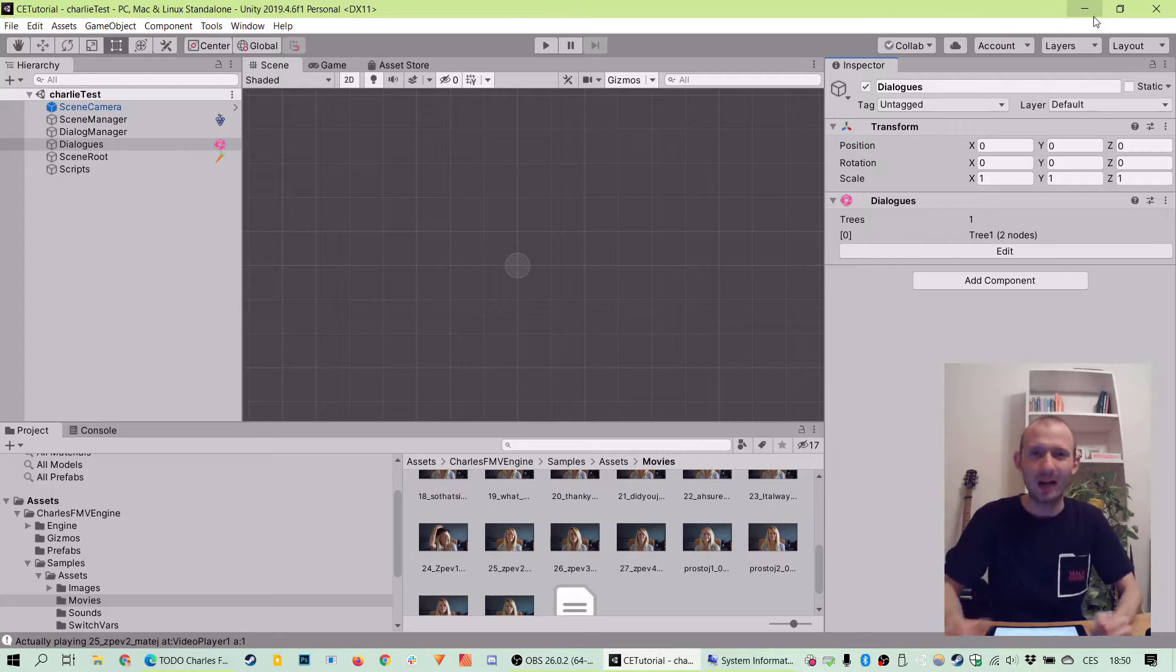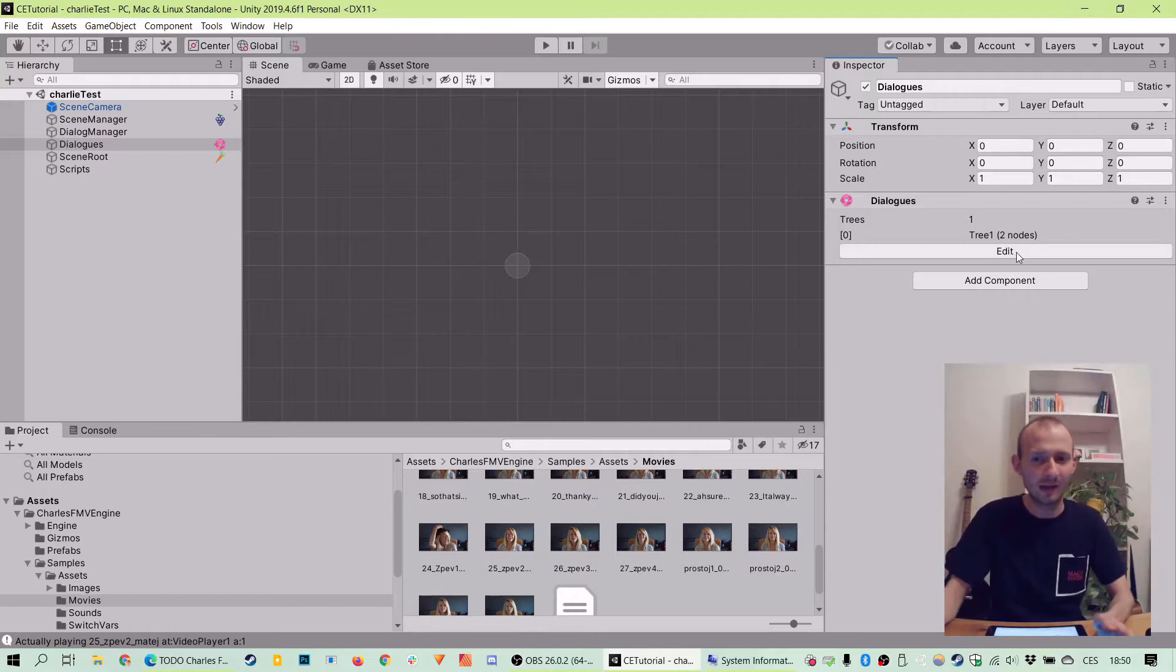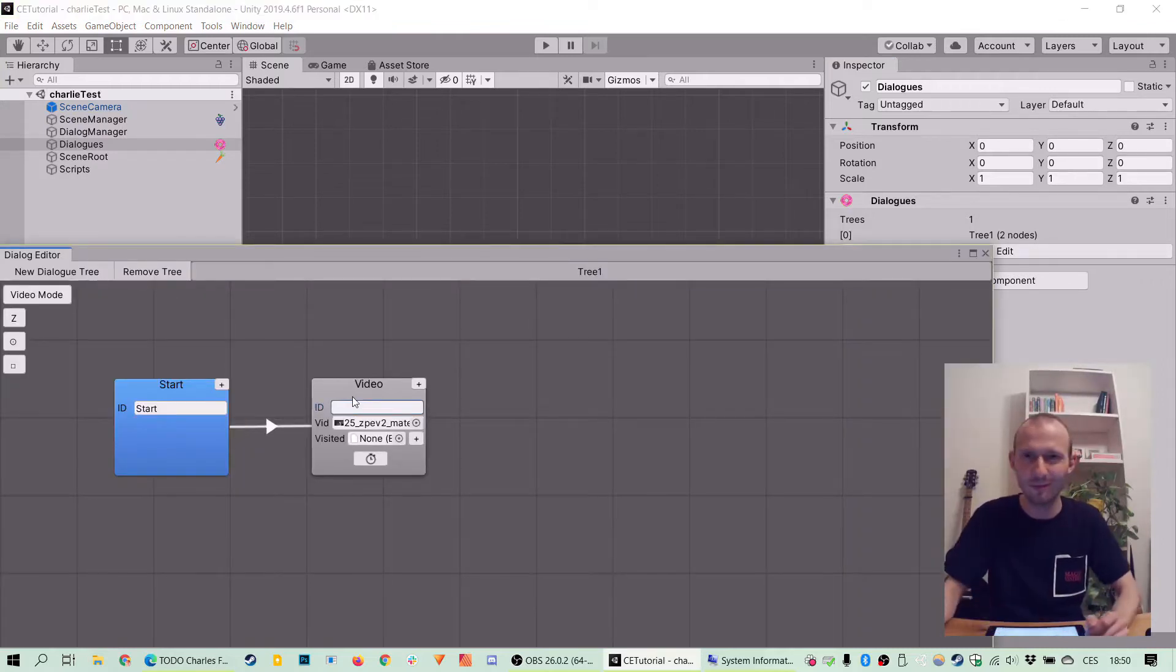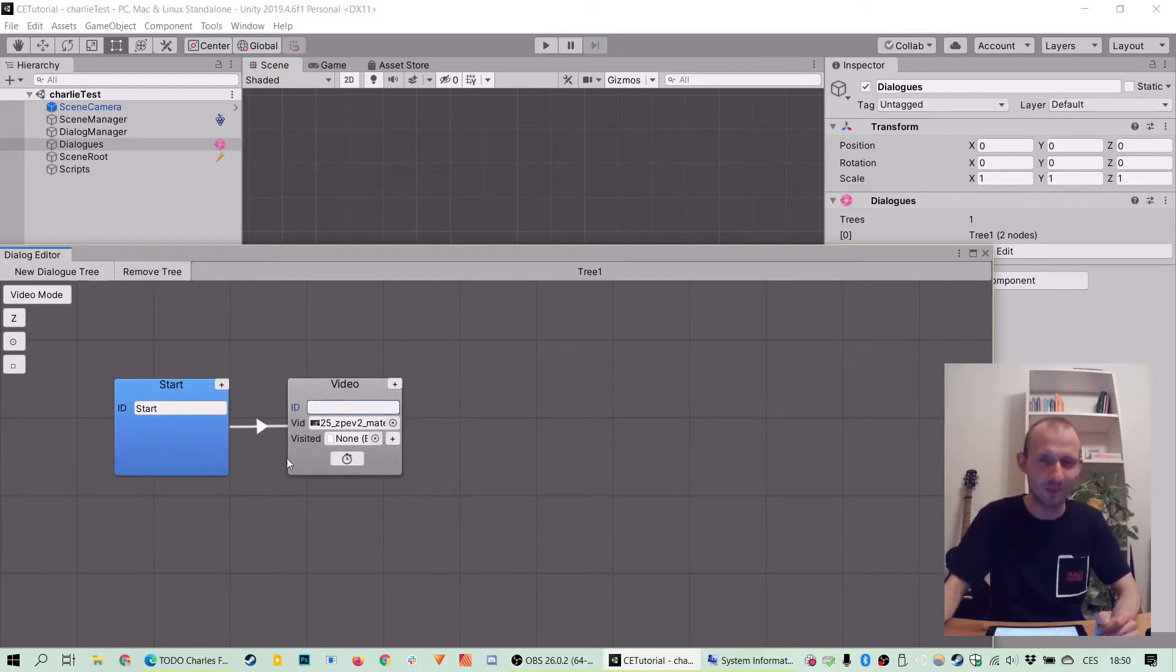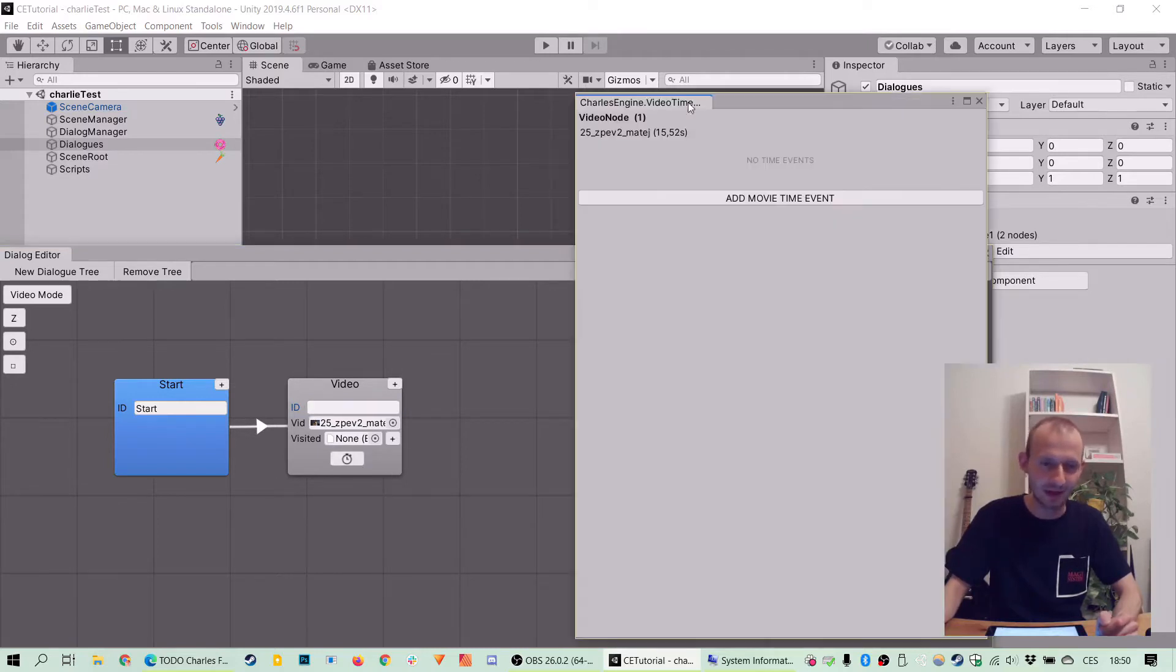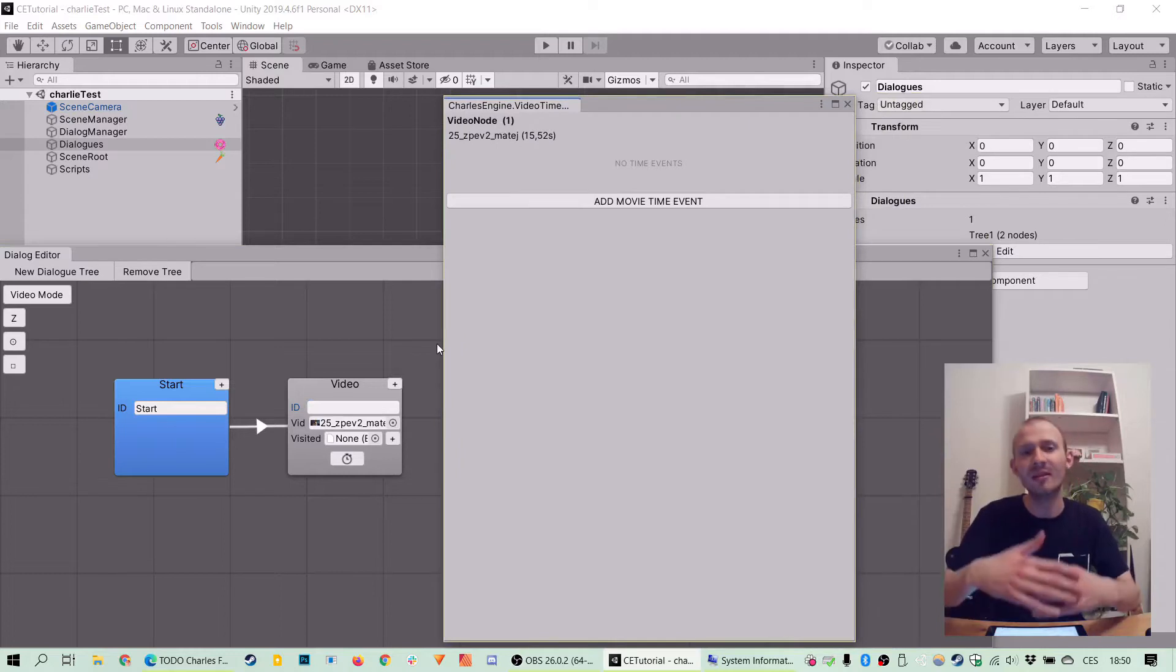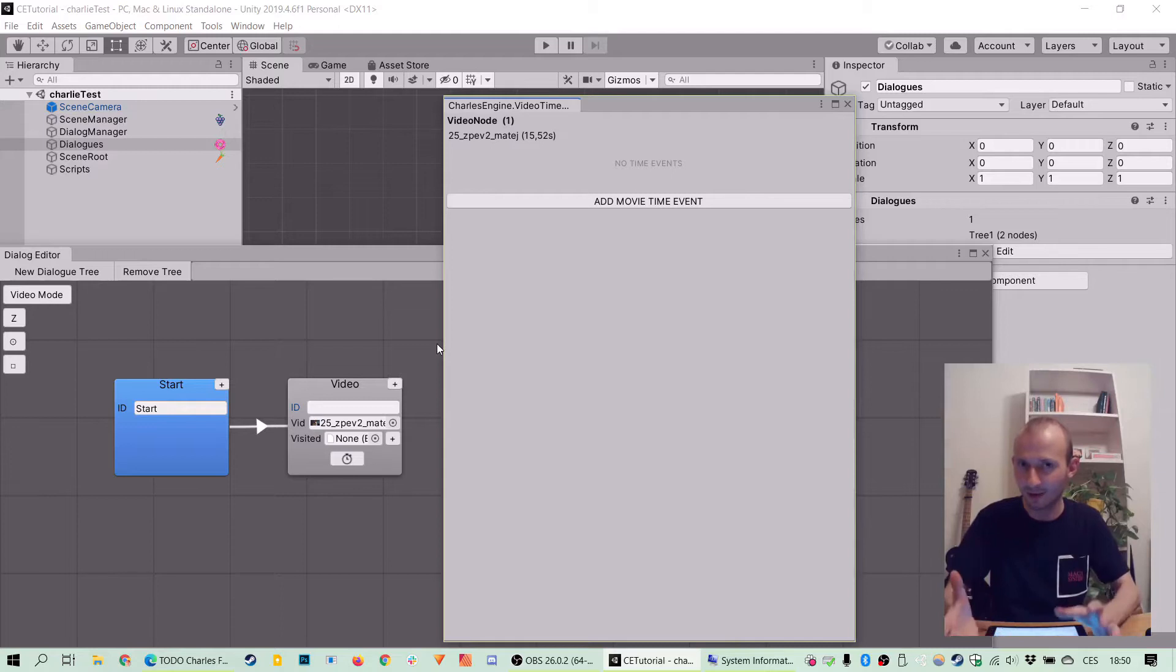So I've already prepared the scene. It's a dialogue scene, it's been initialized with Charles' engine and it includes here one tree with one video we want to do the magic on. And here take notice of this small stopwatch and this is where the video timer stuff happens. So I'll just click it to bring up the video timer screen and it shows us the list of all the time events that are happening on the video.